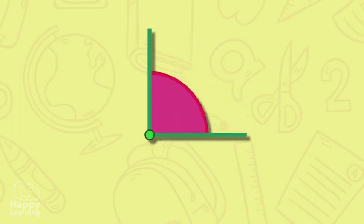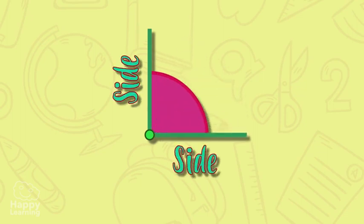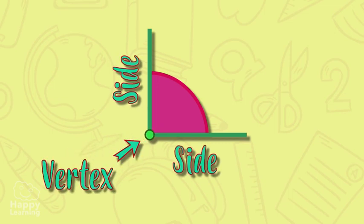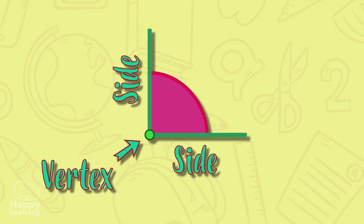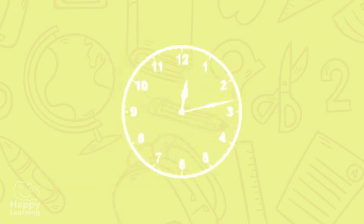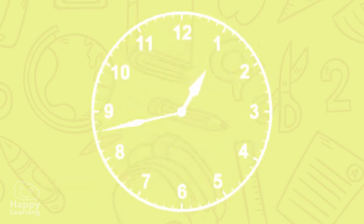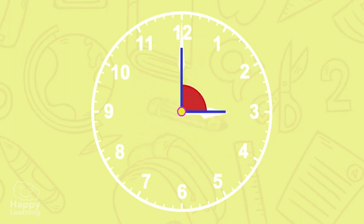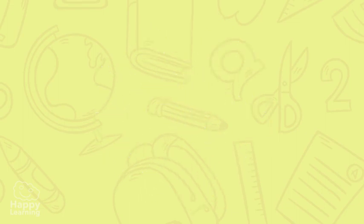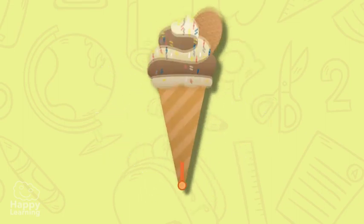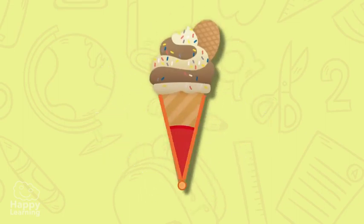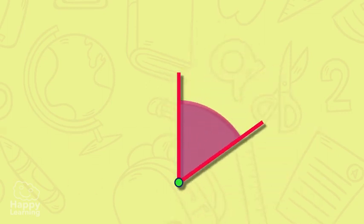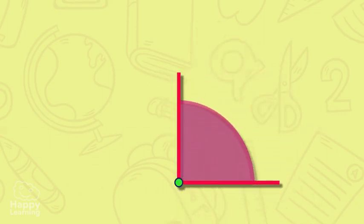Two lines emerge from the same point called vertex. If you look around, we are surrounded by angles like the ones this clock handles or an ice cream cone makes. The unit of measure of the angles is the degree.